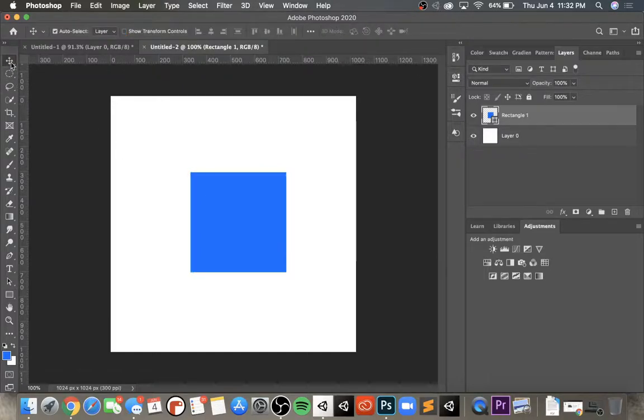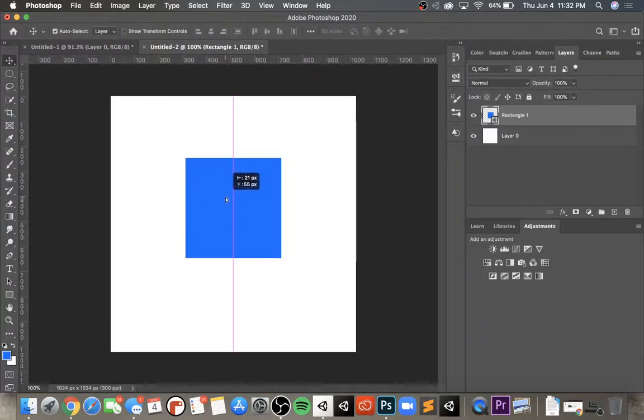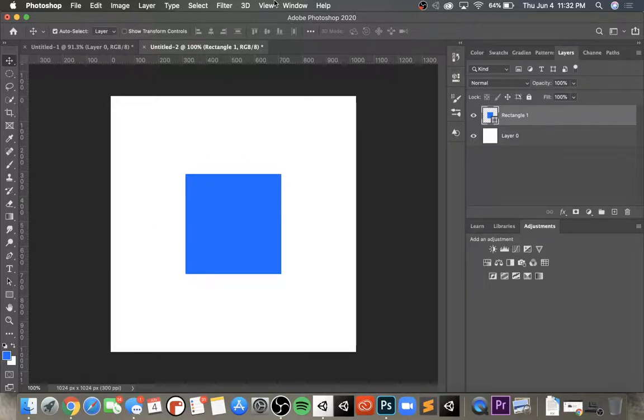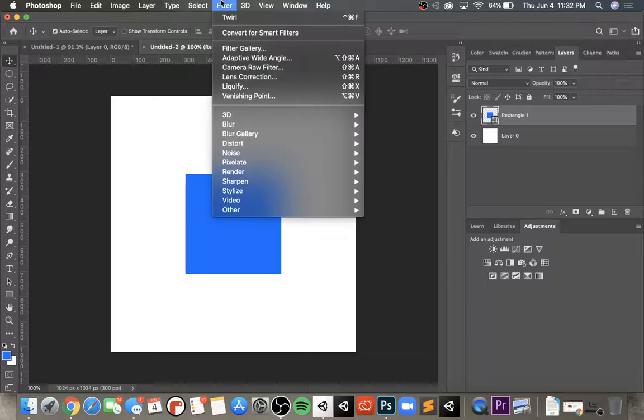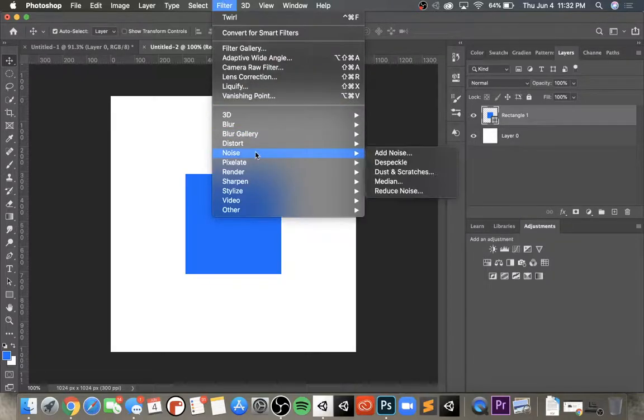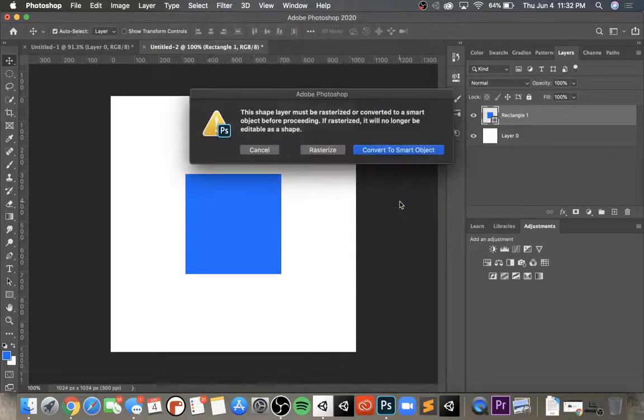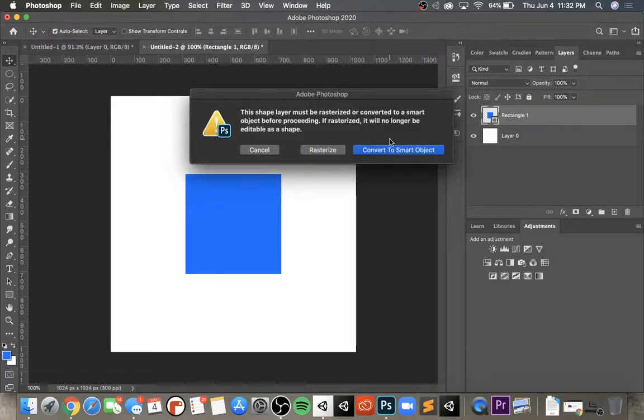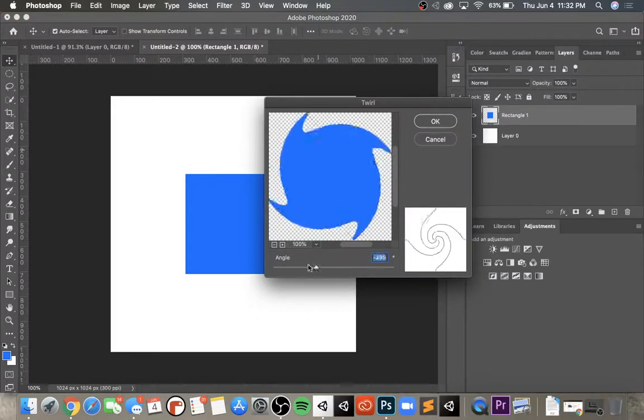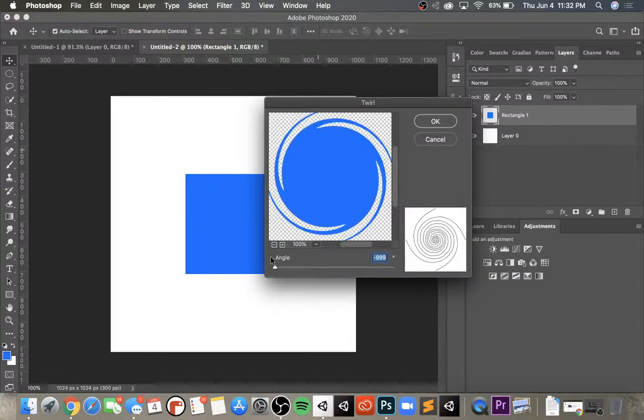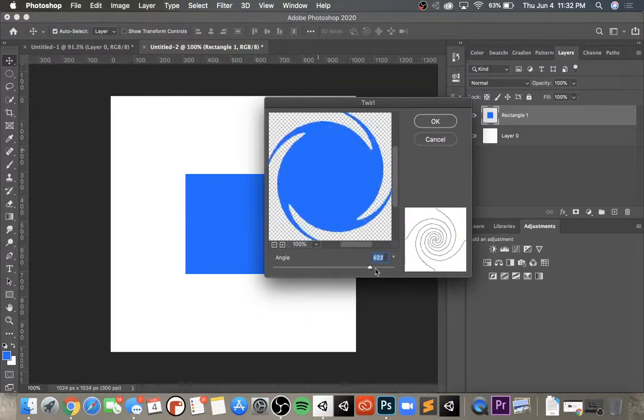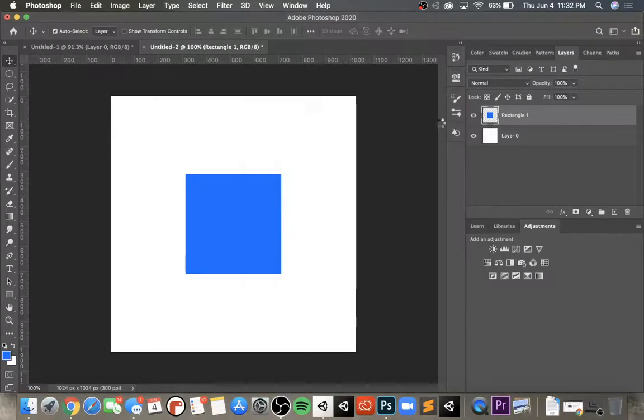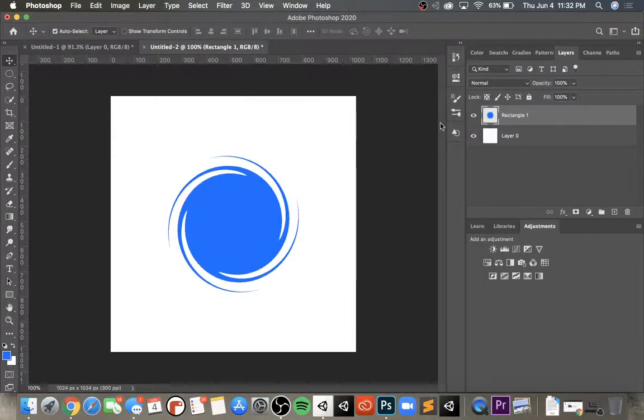Then I'm going to just center this. Now that it's centered, I'm going to go up to filter, go to distort, and go to twirl. It's going to ask you to rasterize the shape, so we're going to go ahead and do rasterize. Here you can change the swirl of that shape. As you can see, it's making a little vortex-like graphic, however that looks pretty cool but it's not quite what we want.